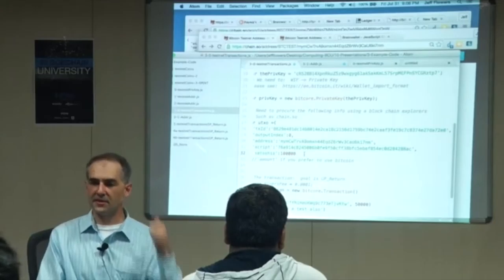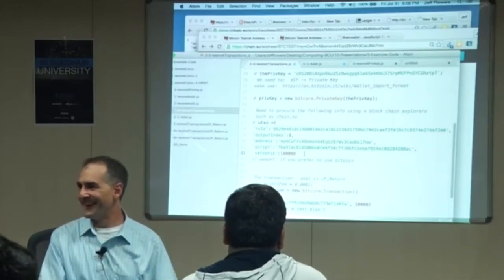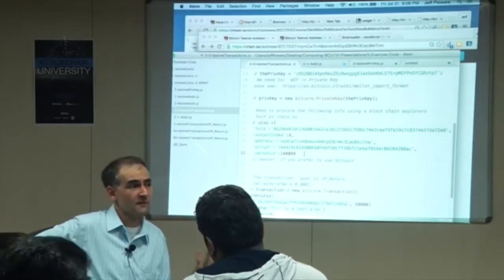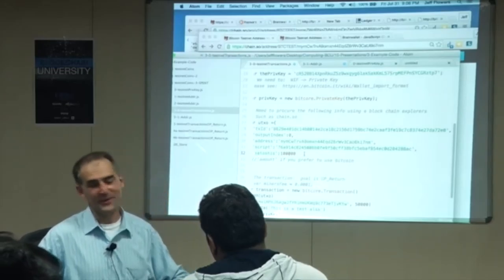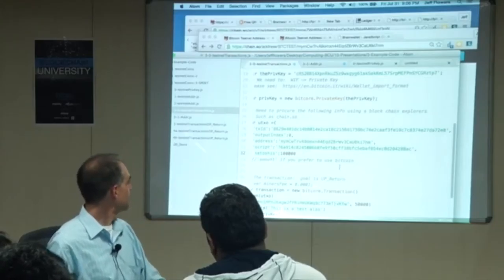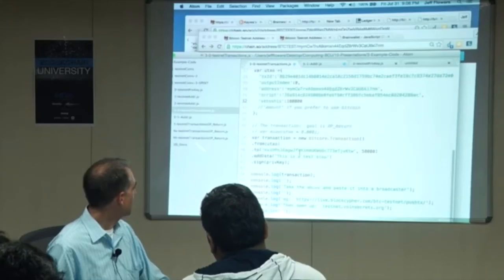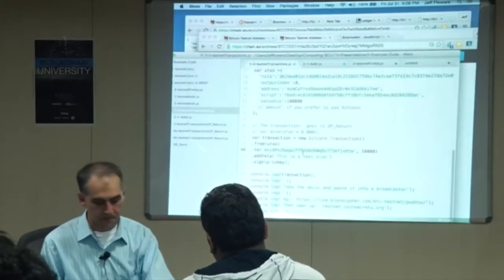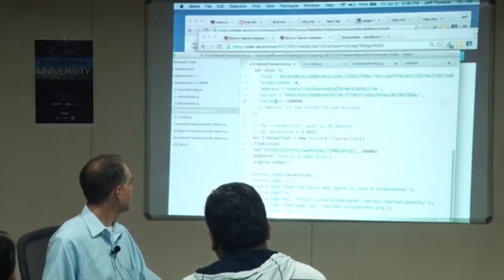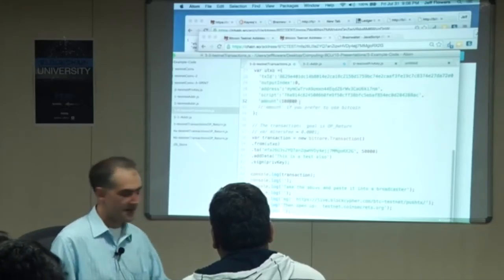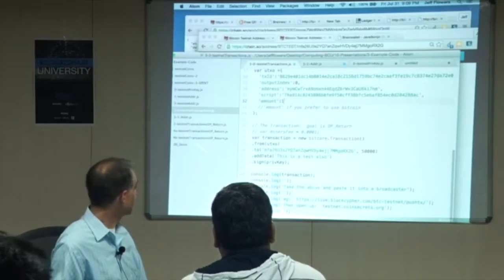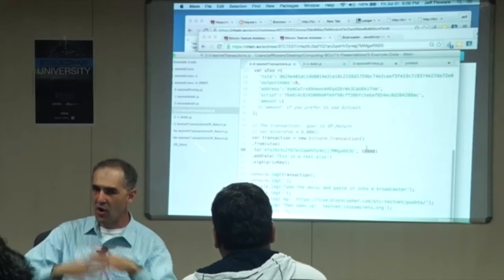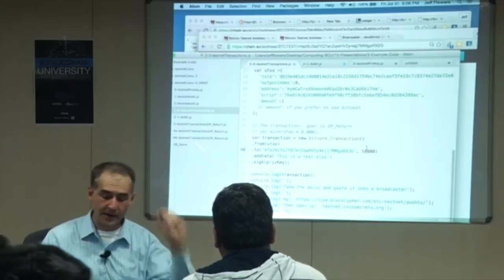I'm going to put in 100,000 Satoshis, but this address has one full Bitcoin in it — 10 to the power of 8 Satoshis. Actually I'm only going to transfer 50,000 Satoshis. All the rest will be lost as a miner fee — it'll be good if you're a miner. I'm not putting a change address. And we're going to put a message in here — a message in a bottle. I'm going to go to CoinSecrets.org, a blockchain explorer that allows us to look at the metadata.